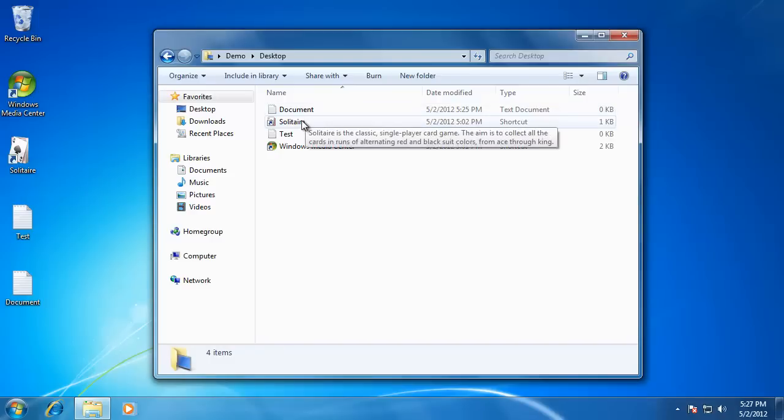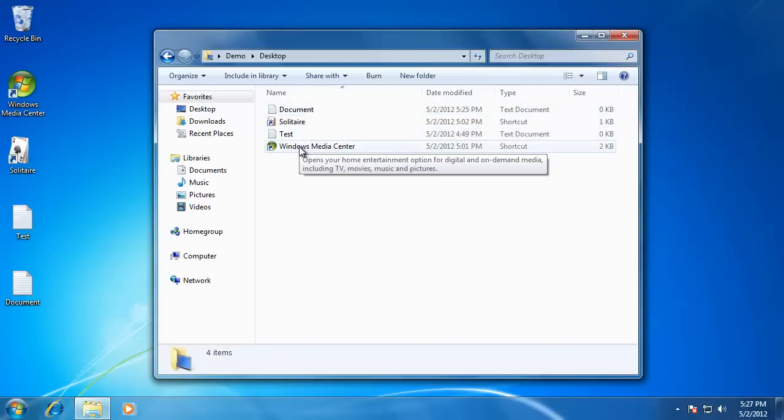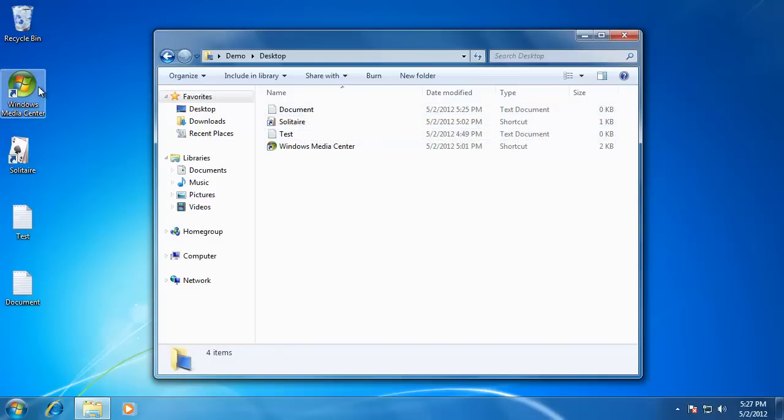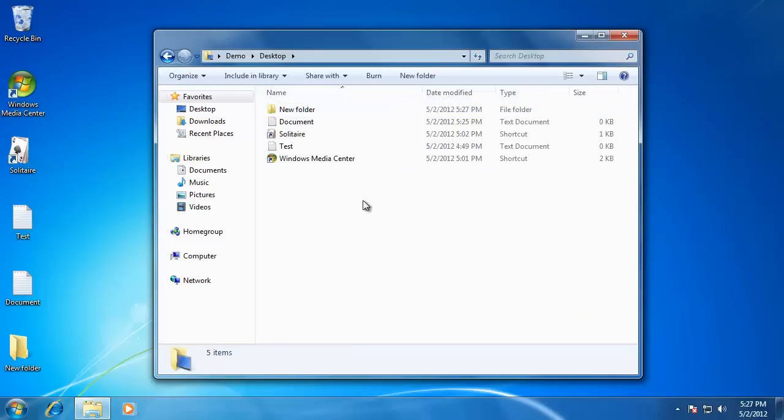files, and shortcuts that are on the desktop. When I create a new folder in here, it also creates one on the desktop as well.